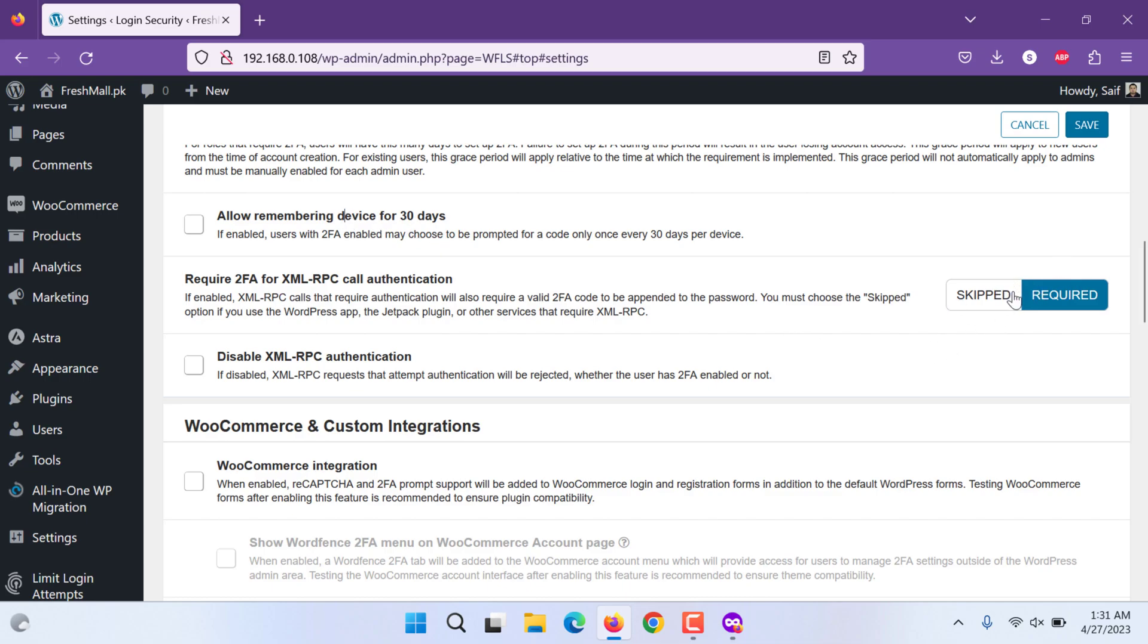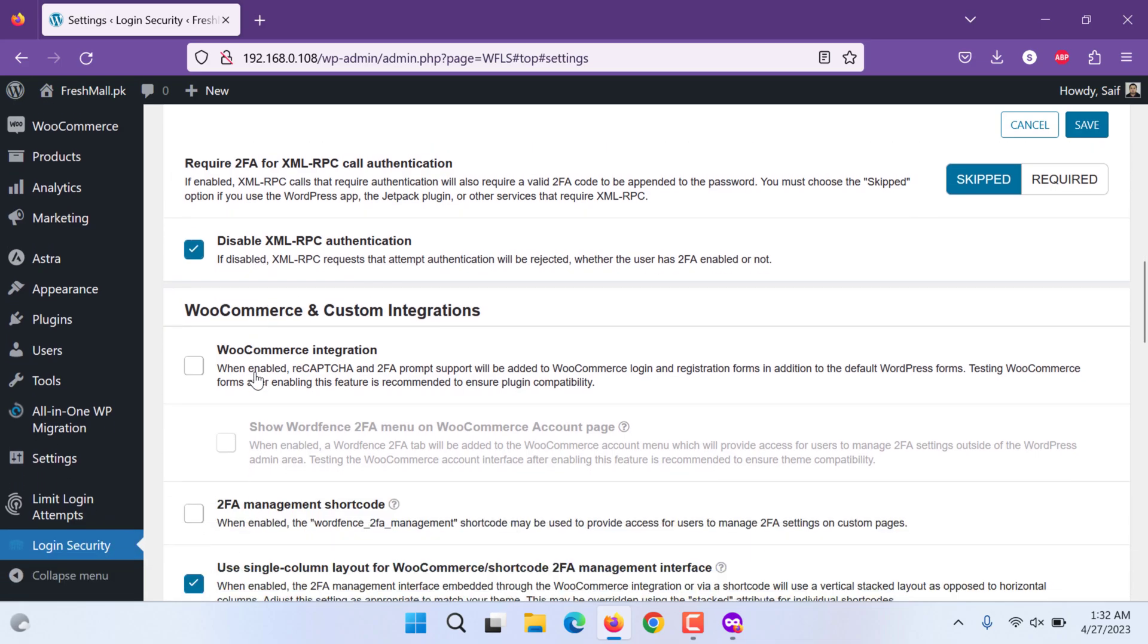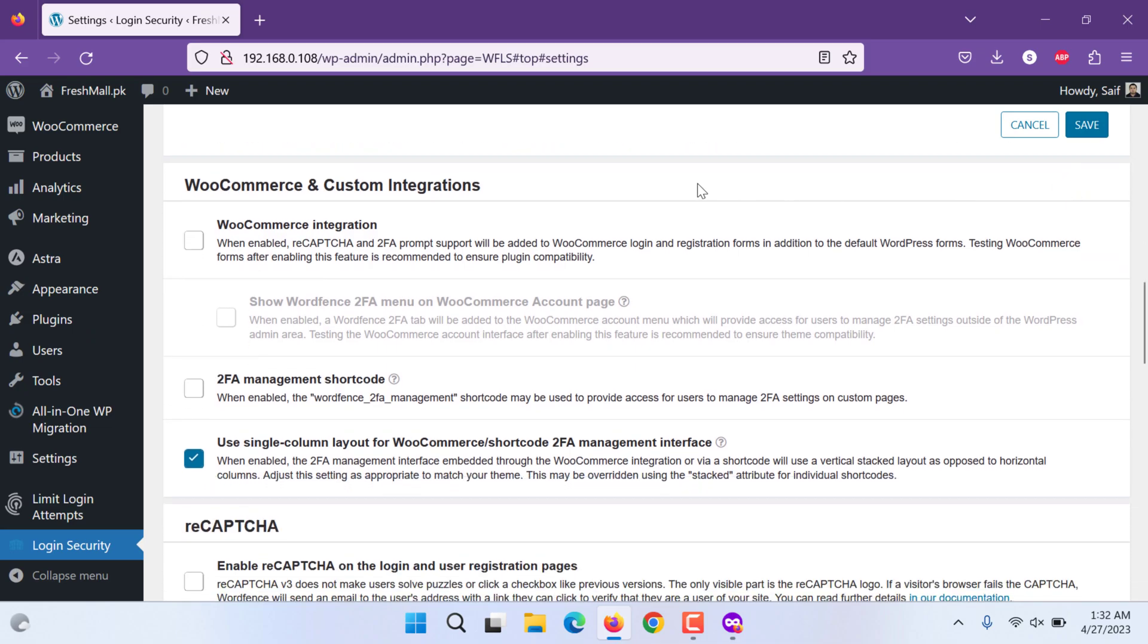Next is XML RPC call authentication. If you skip it then it will be skipped. You can disable XML RPC. This is backend API, this is that calls. If you would like to disable it, you can disable it. And if you click required, it will be required. You can further integrate it with WooCommerce.